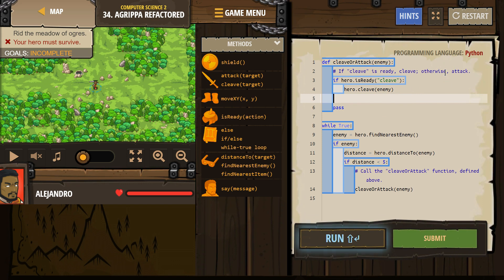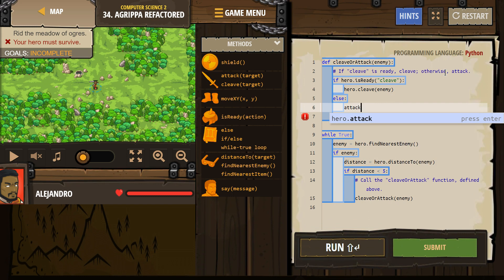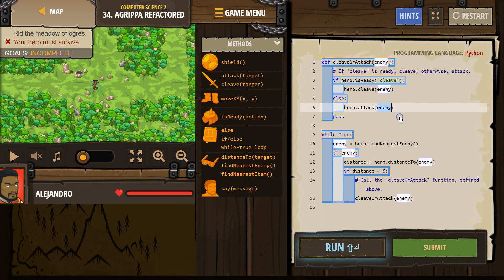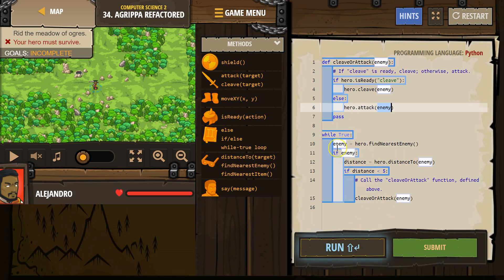Otherwise — so if it's not — else colon, enter, attack. And so if this comes back false, the computer says: if cleave hero is ready, cleave? No, cleave isn't ready. False. Well, then the computer skips this code and automatically runs else. Then it hits the bottom of the function and goes back down to run whatever else it was running.